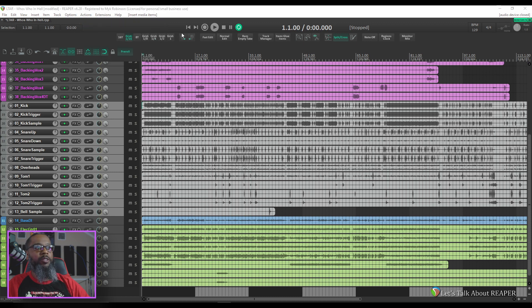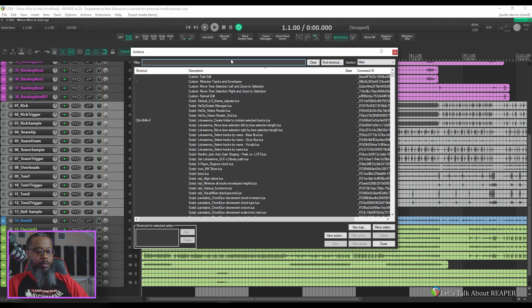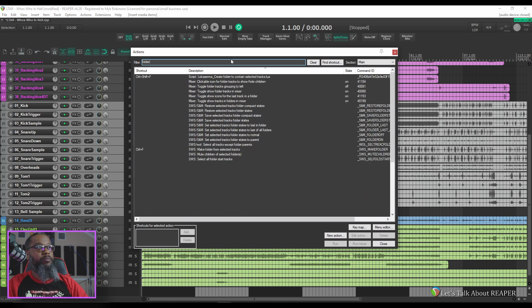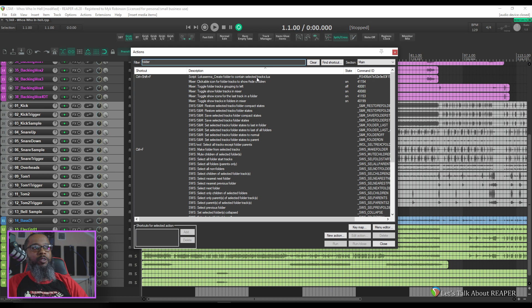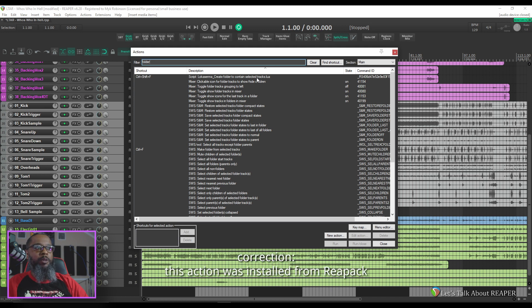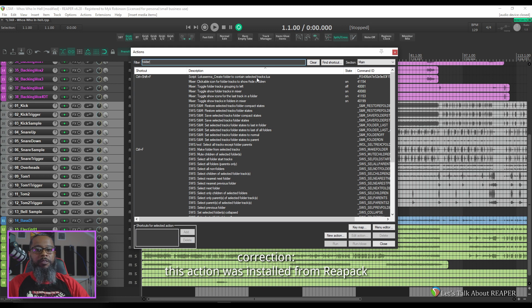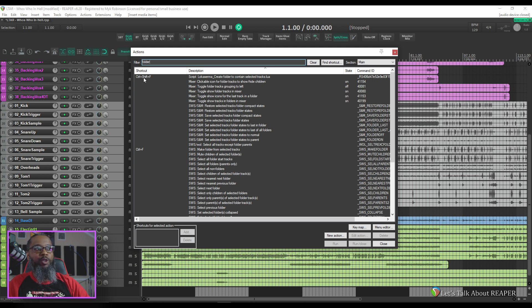I'll bring up my actions list and search for folder. The action that I use is a script from Locasena called create folder to contain selected tracks. This is provided by the SWS extension. If you don't have SWS extension installed, click the link above to find out how. I've got that action bound to the key press Ctrl-Shift-F to make it a bit easier for me to get to.